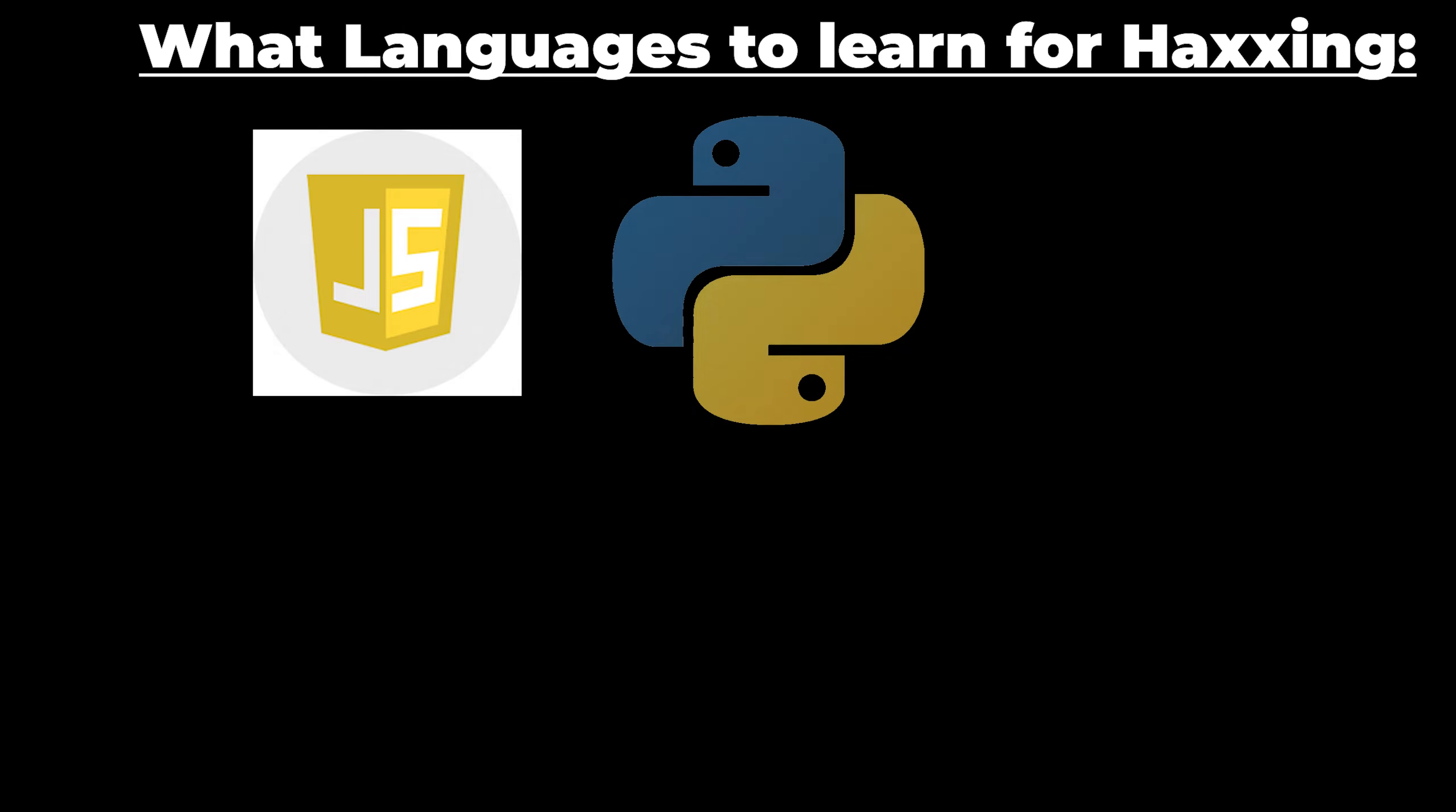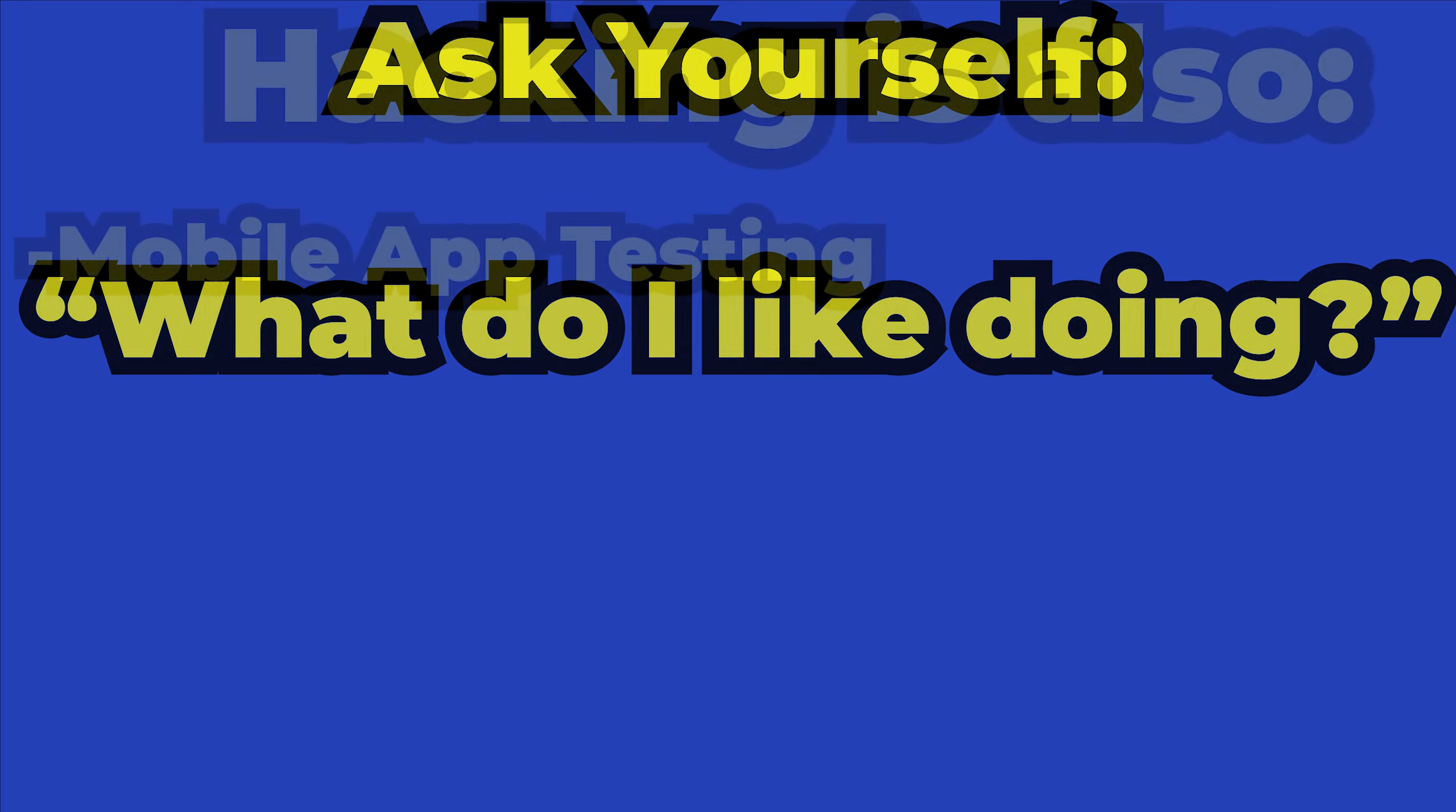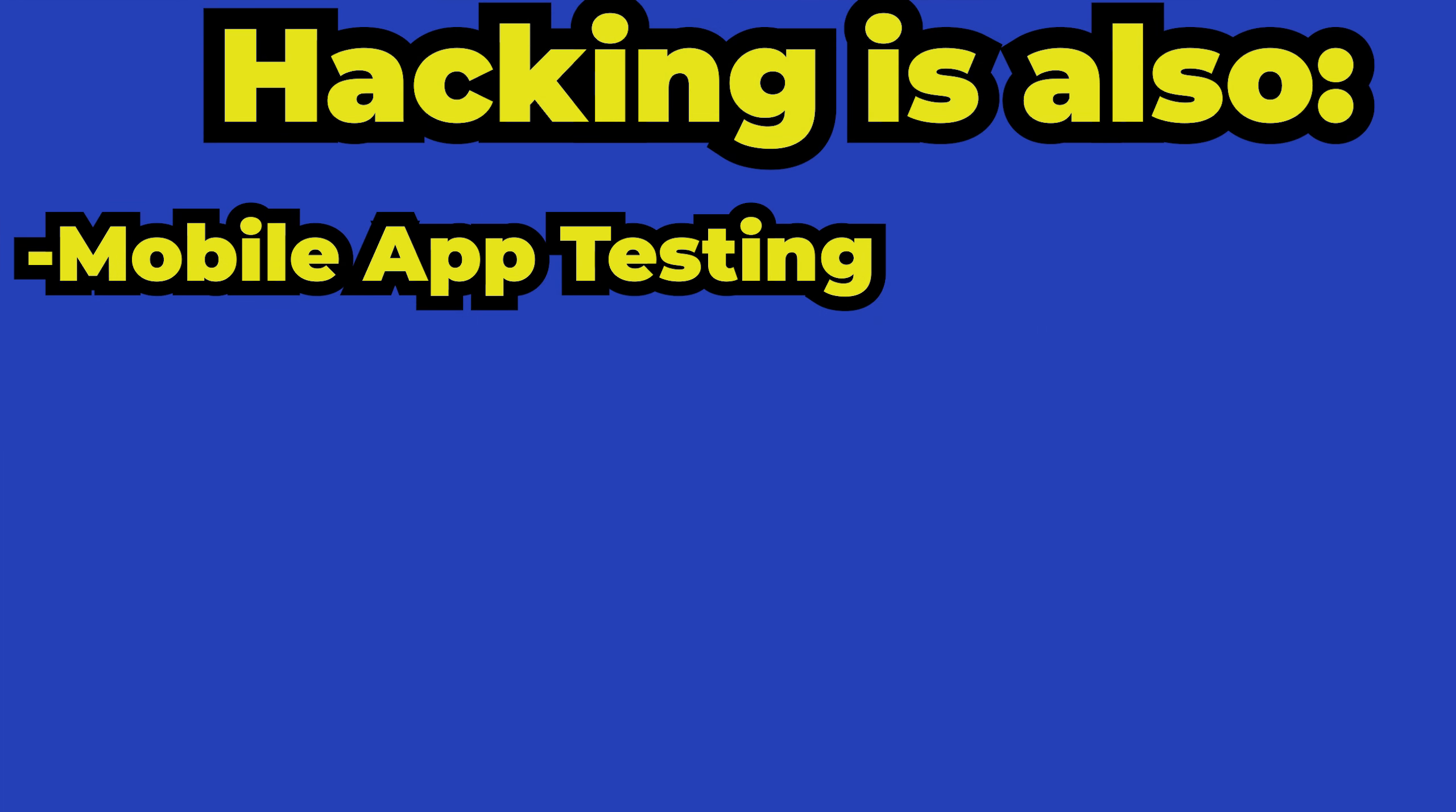Step number four, which is programming and probably the biggest question. Believe me or not, but you don't actually need to know programming to hack. But if you want to become the best of the best, which is obviously something you should aim for, then programming is a must. What languages should I learn? Focus on JavaScript, Python, C++, SQL, and PHP.